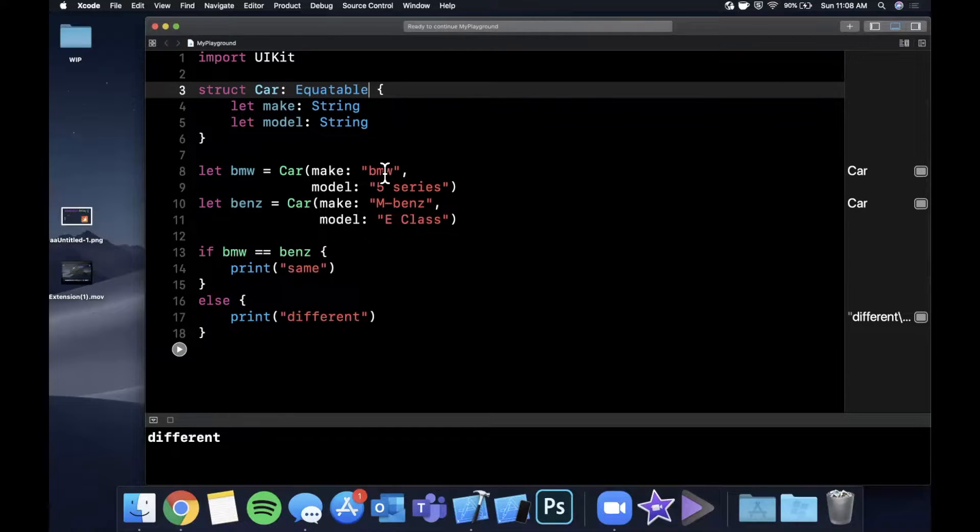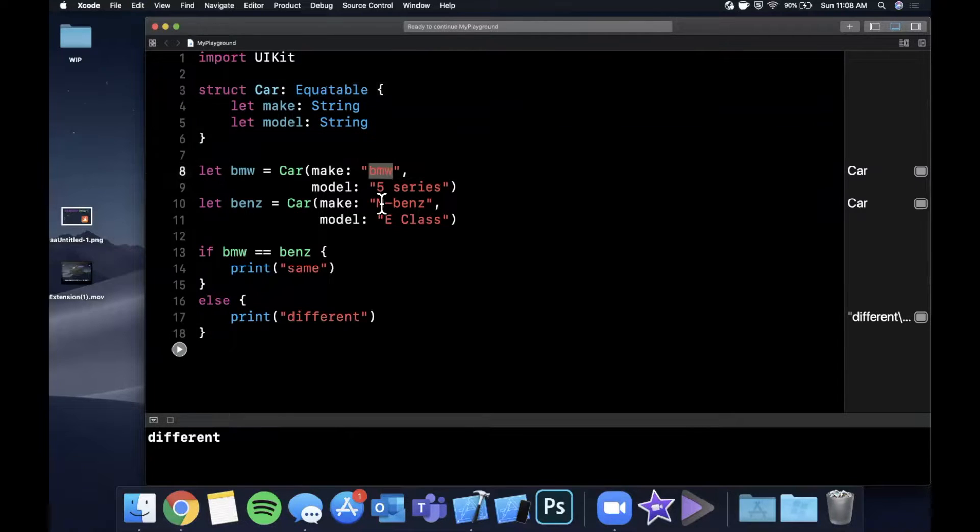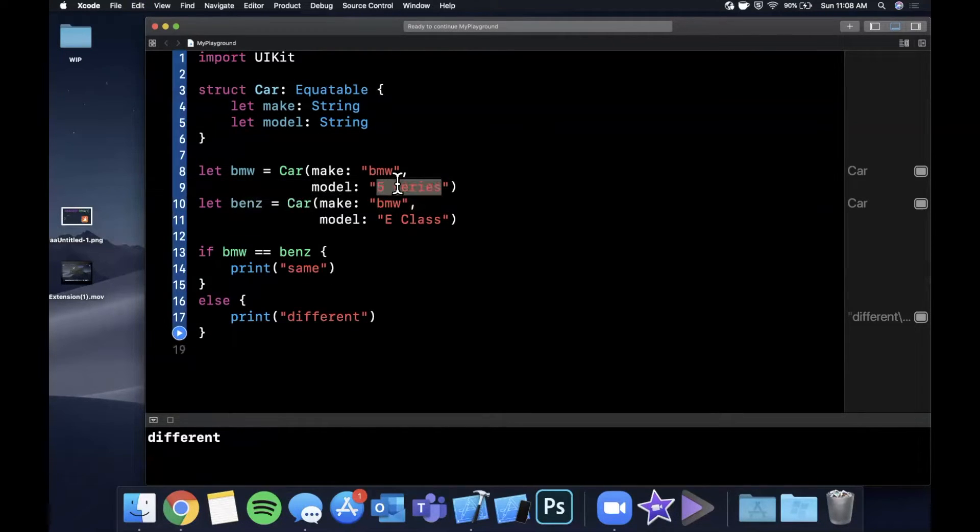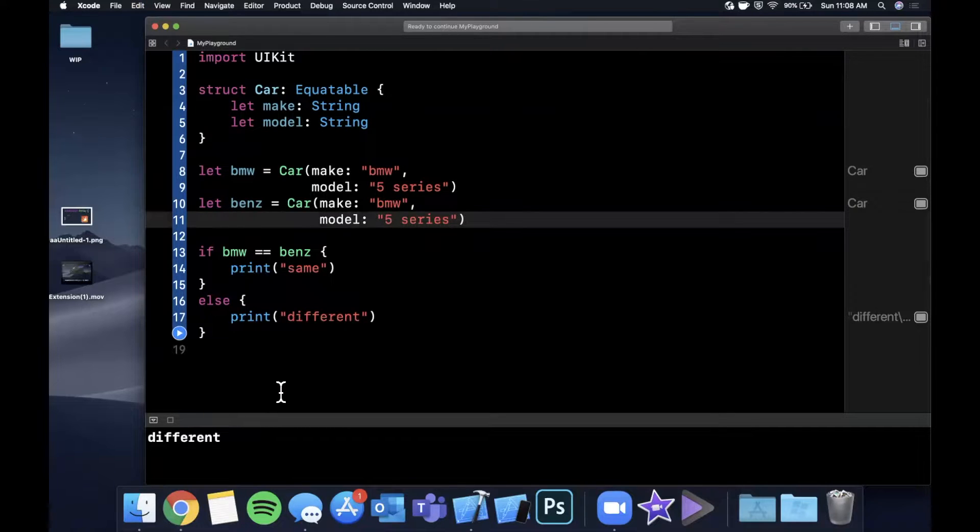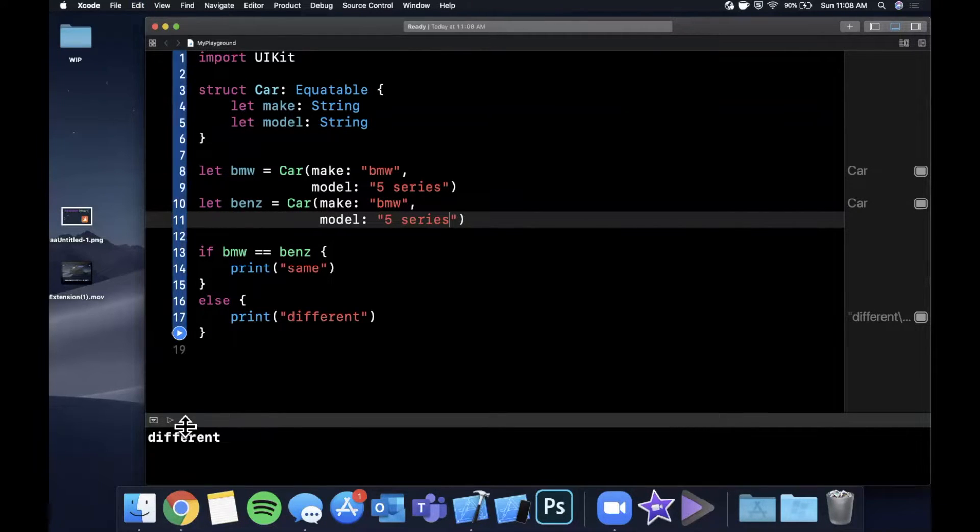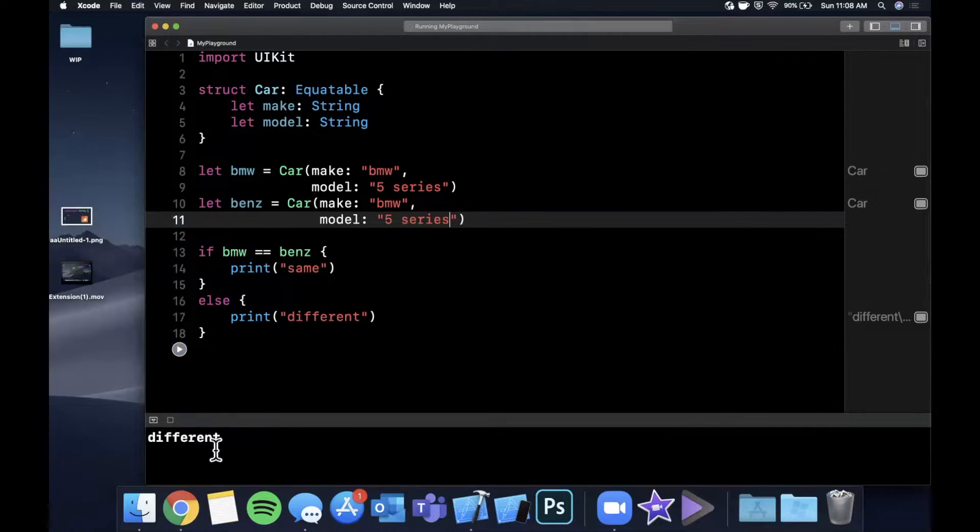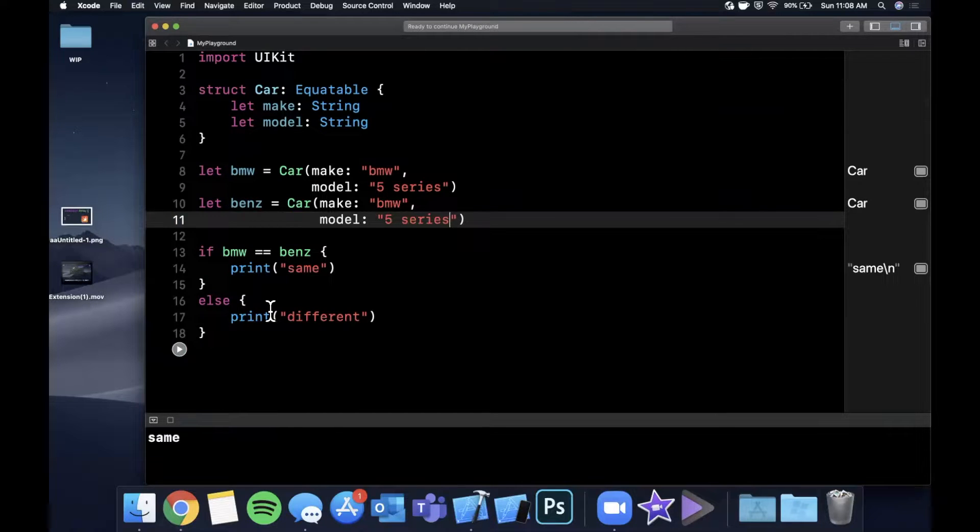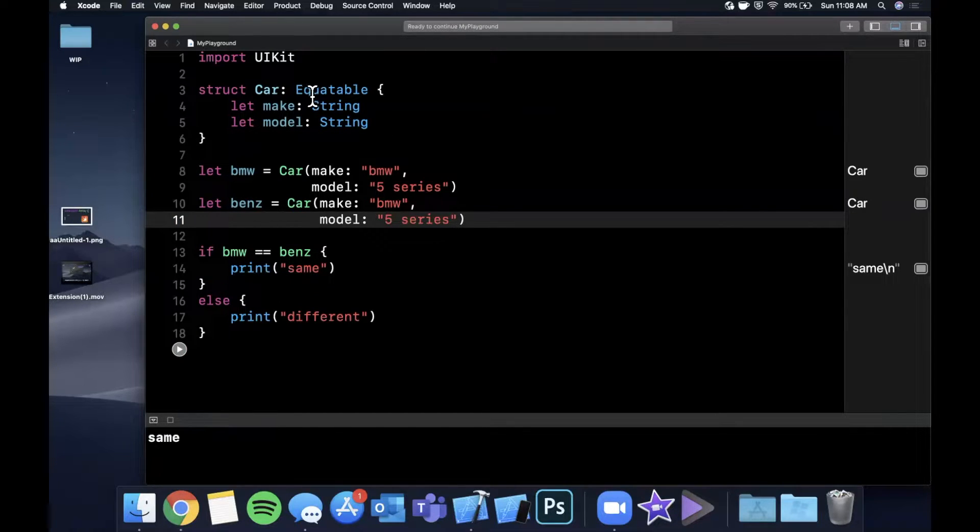You're going to see we're going to get an error. So if I try to run the playground, you'll see the first thing that we see here is binary operator equal equal cannot be applied to two car operands. This is a fancy way that it's basically complaining and saying, I don't know how to compare this thing and this thing. And they're both of type car. Help me figure out how to compare it.